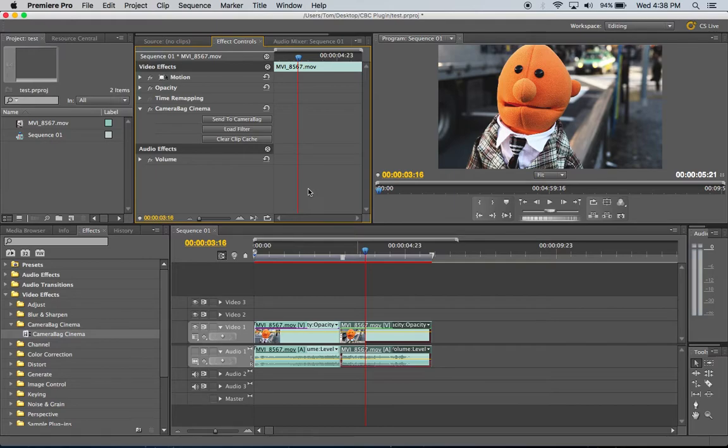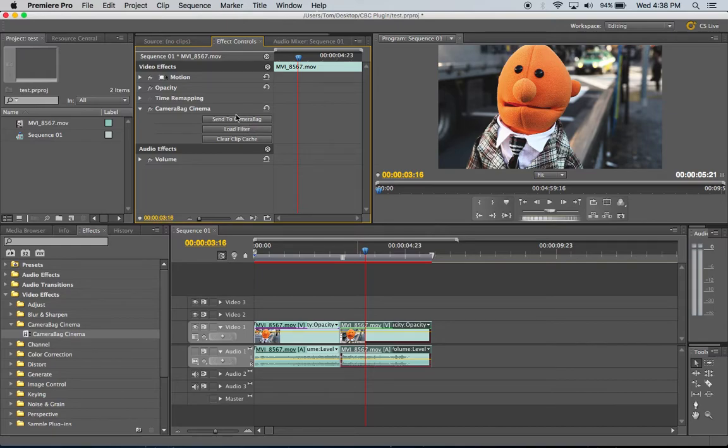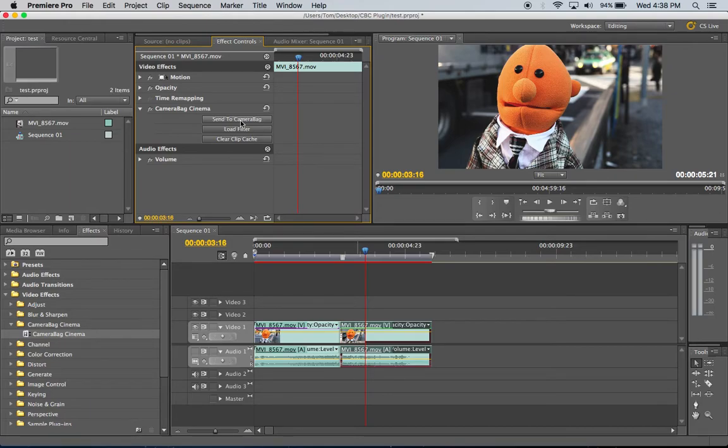And our plan is to make the plugin totally free so that if you have any CameraBag files then you can load them using this load filter button. But if you want to use this send to CameraBag button to open it up in CameraBag Cinema to be able to directly edit it there then you have to own a CameraBag Cinema license for that. Those are the plans.